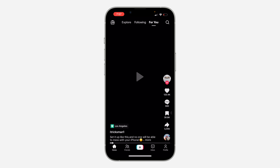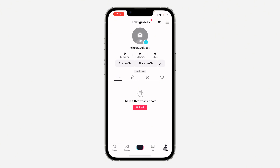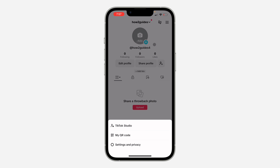Hey guys, so in today's video, I'm going to show you how to change payout method on TikTok. So if you want to change the bank that you're using to receive your money on TikTok, let me show you how it is done.